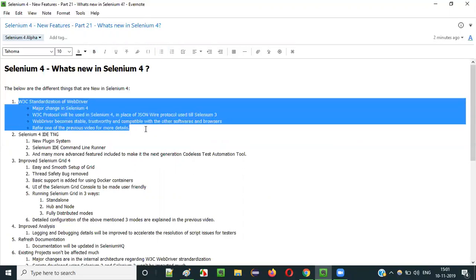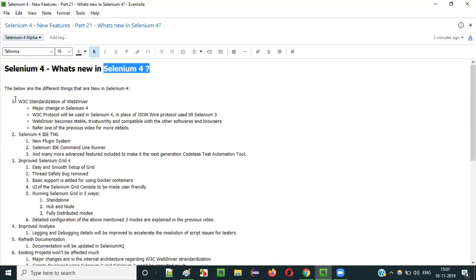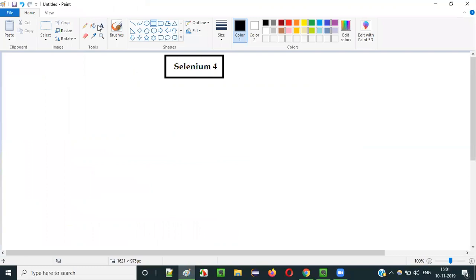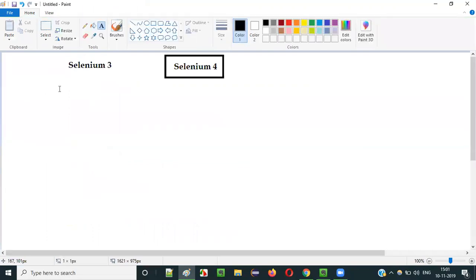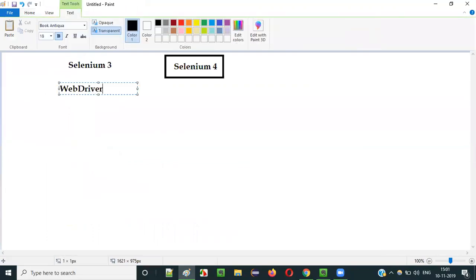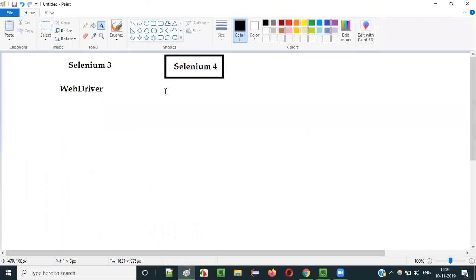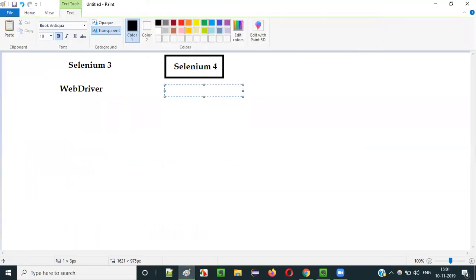The major highlighted change in Selenium 4 is the W3C standardization of WebDriver. The major difference going from Selenium 3 to Selenium 4 is that in Selenium 3 we have a normal WebDriver, and in Selenium 4 this WebDriver is going to be W3C standardized.